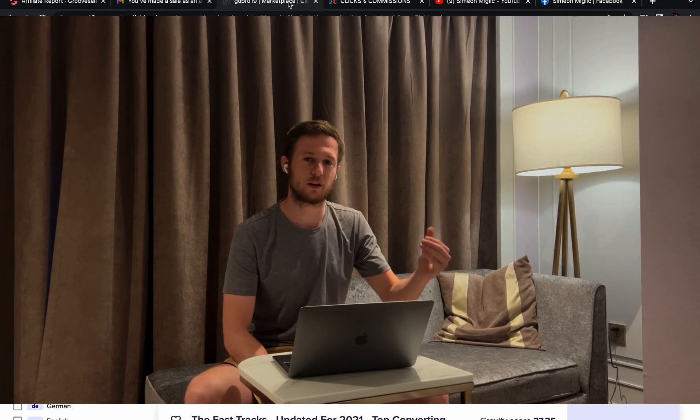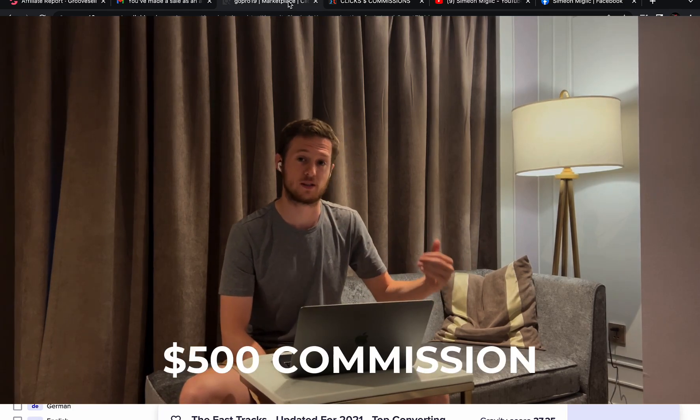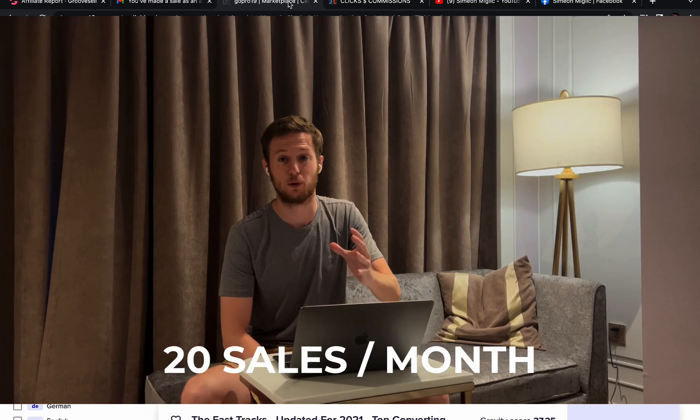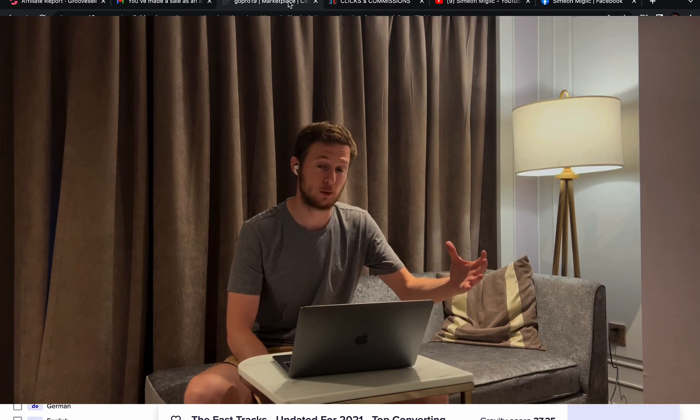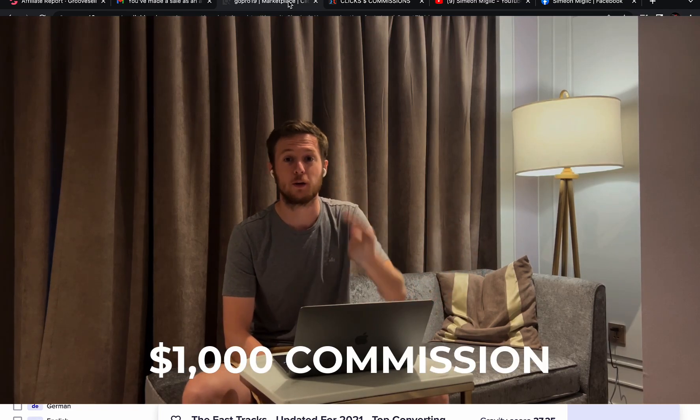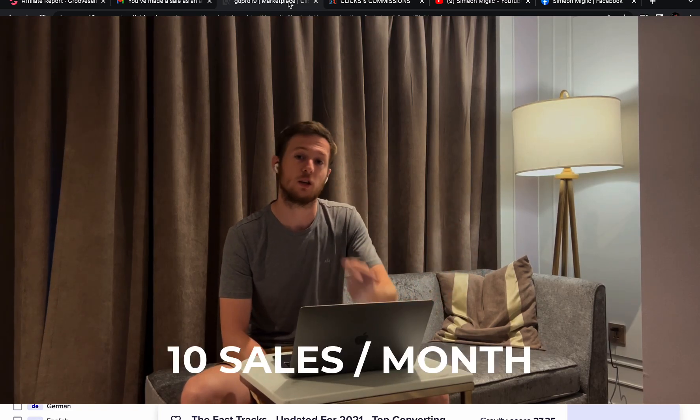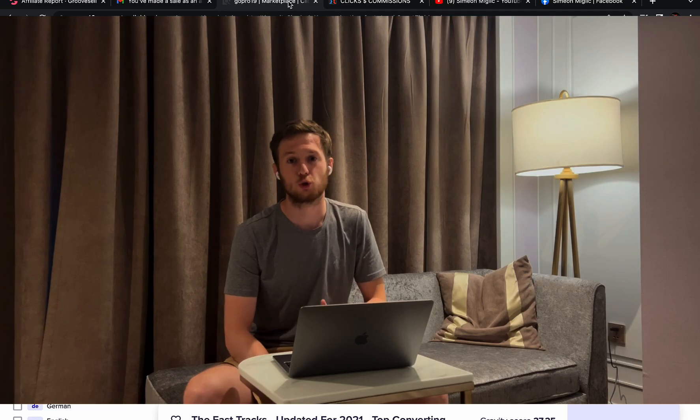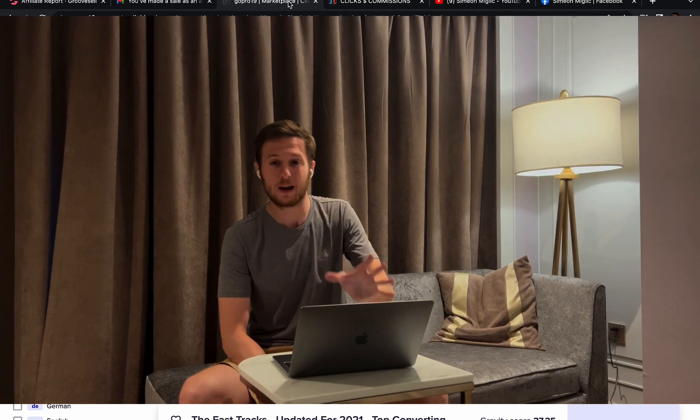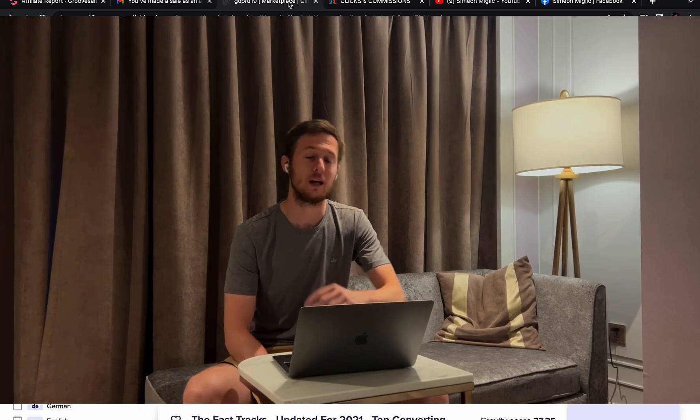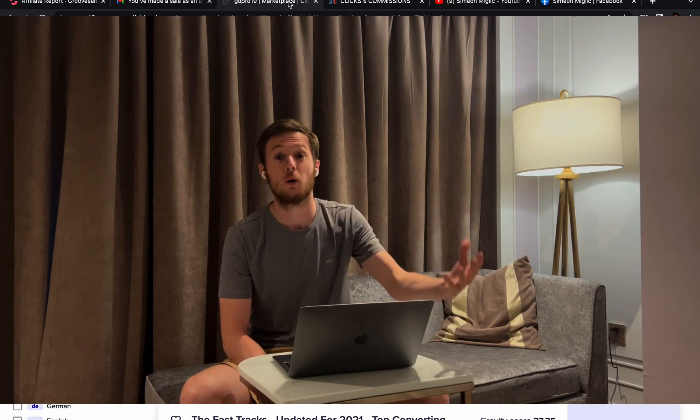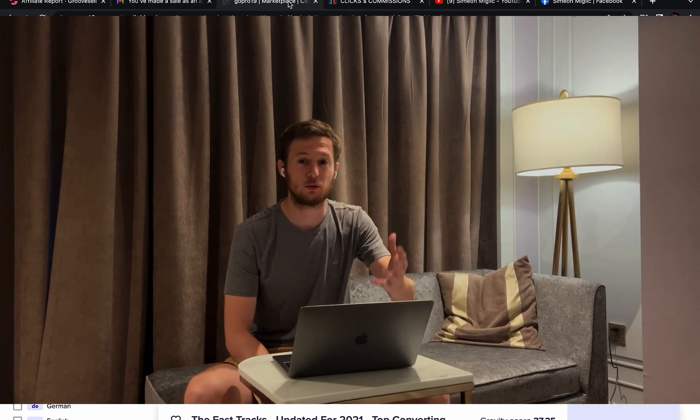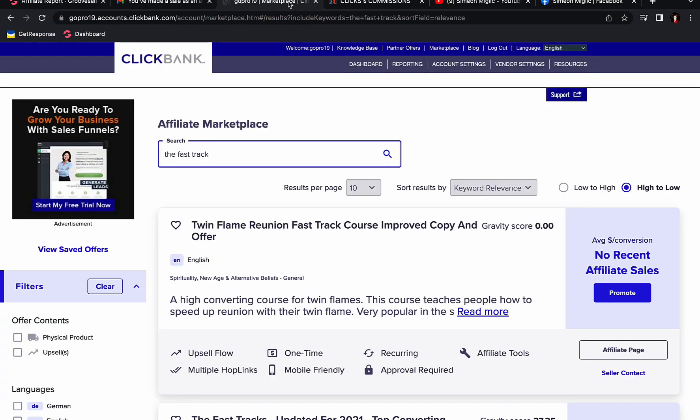That means that if you're earning $500 commission per sale, you will literally need only 20 sales per month to get to $10,000. Or even better, if you can get paid $1,000 commission per sale, you need 10 sales to earn $10,000. Right now I'm going to show you an exact product I'm promoting myself that is paying large commissions up to $500 to $1,000 commission per sale. Let's take a look.